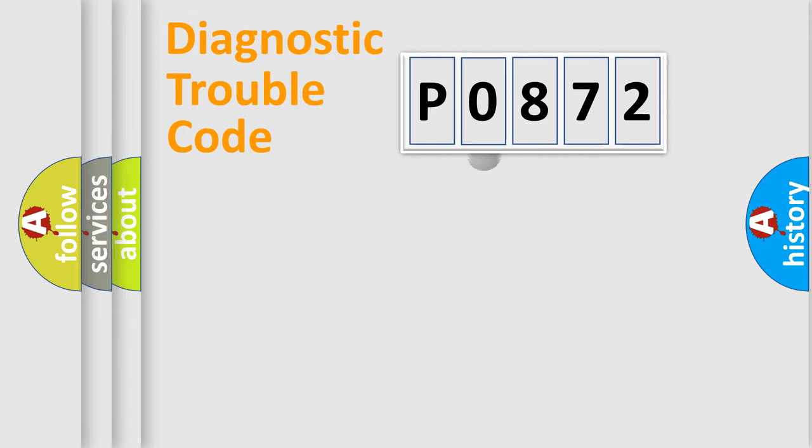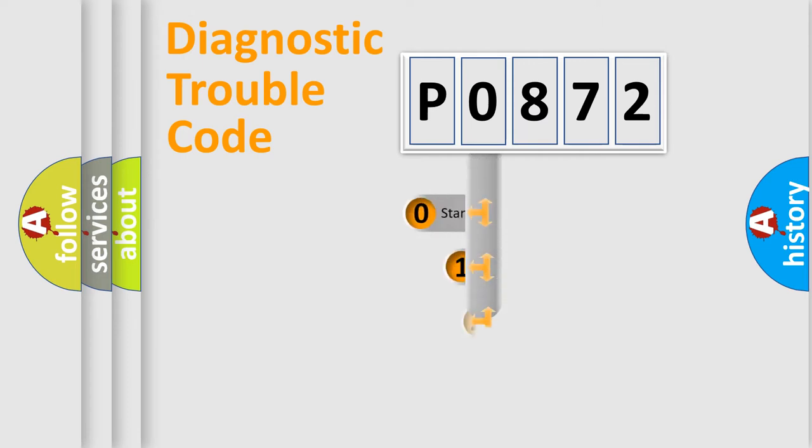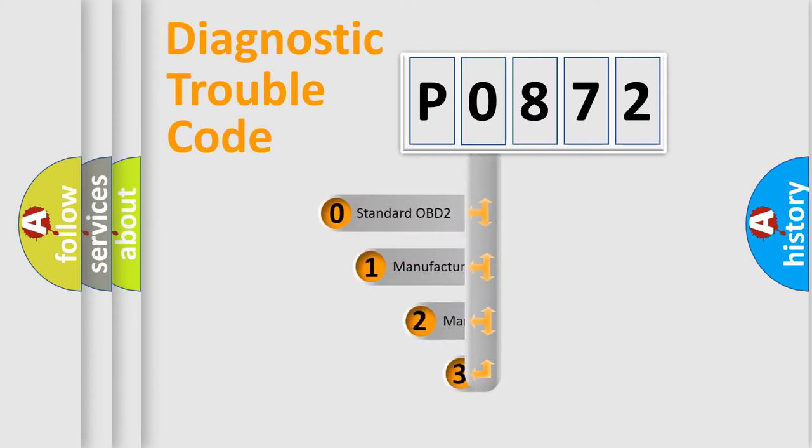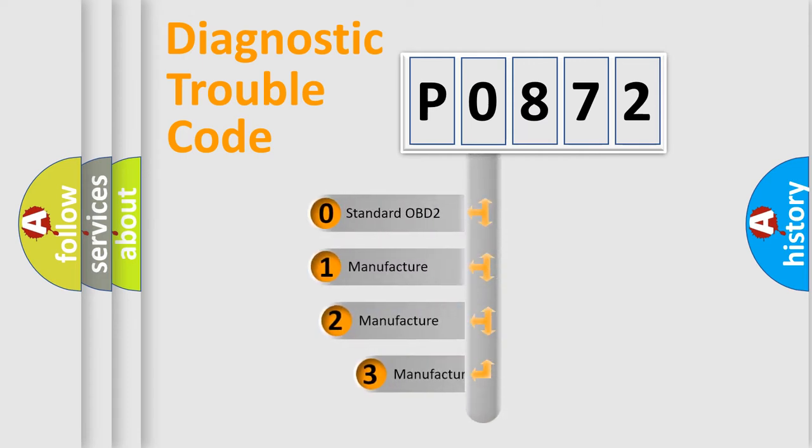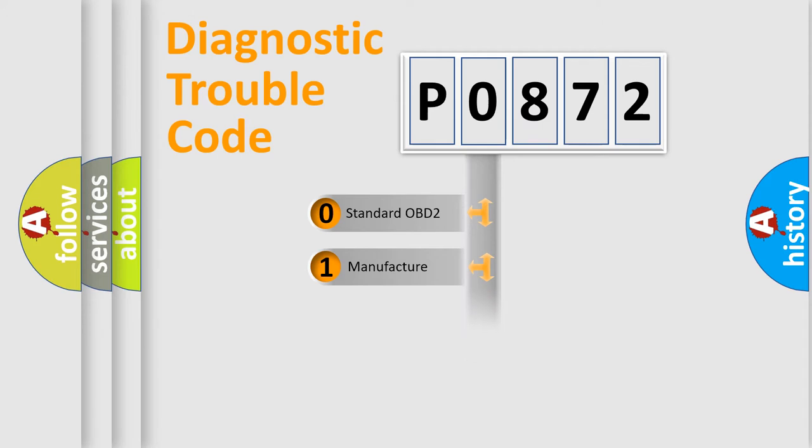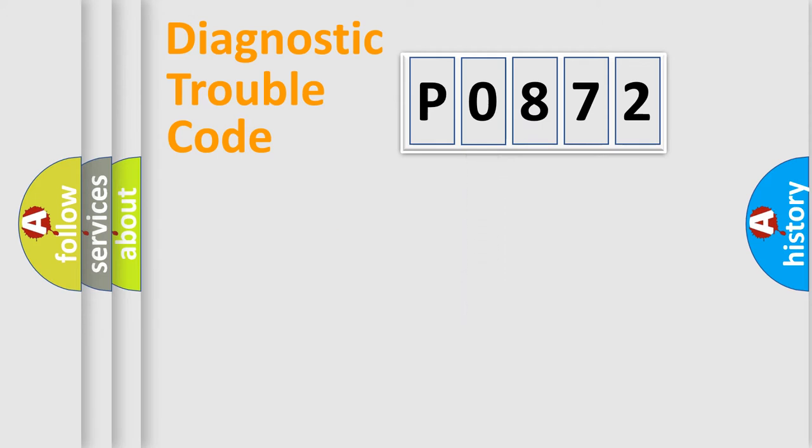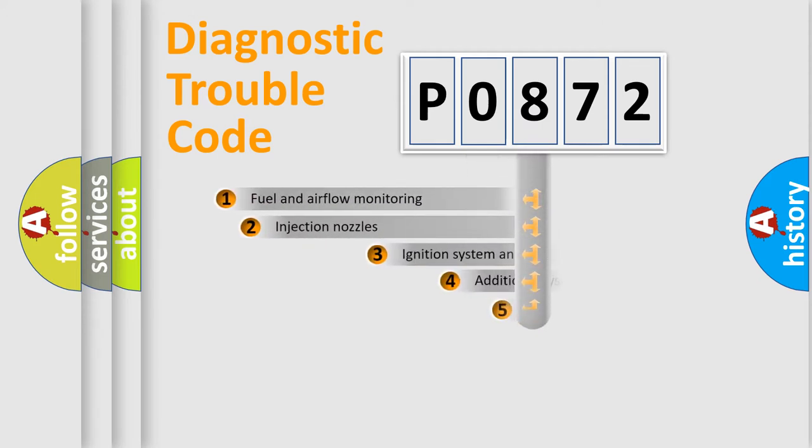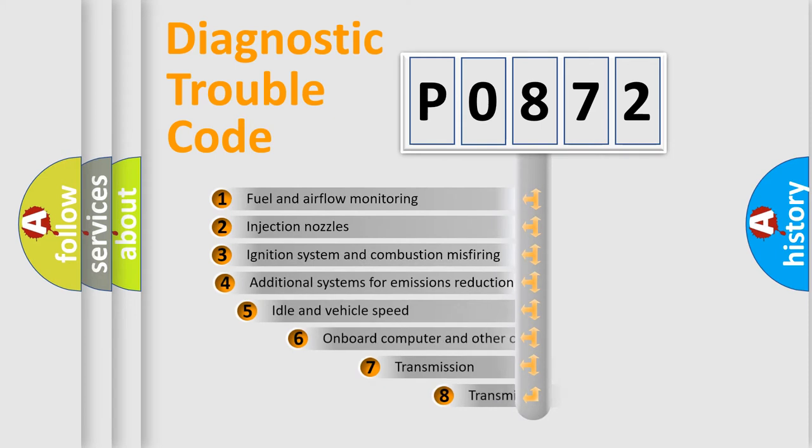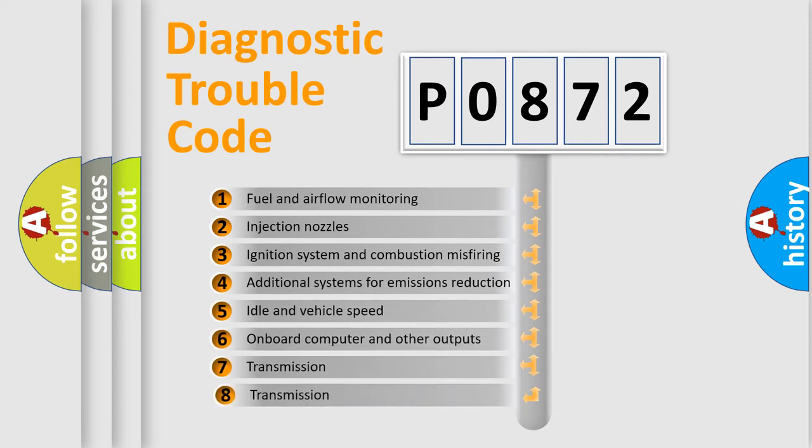This distribution is defined in the first character of the code. If the second character is expressed as zero, it is a standardized error. In the case of numbers 1, 2, or 3, it is a manufacturer-specific expression of a car-specific error.